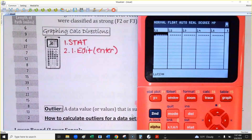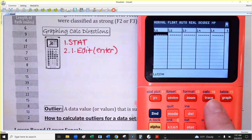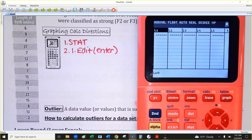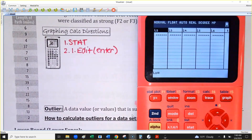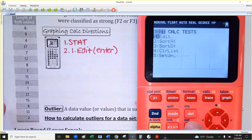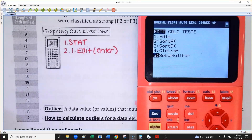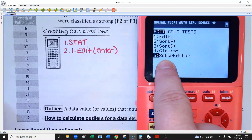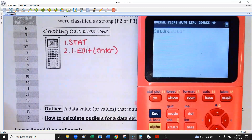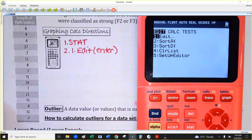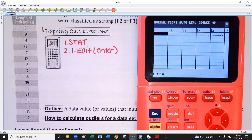Let me show you something to keep in your back pocket. If you accidentally delete a list — there's a Delete key right above the STAT button — don't panic. Go back into the STAT menu and choose the fifth option: Set Up Editor. That's a reset button. Just hit Enter twice, then go back to STAT > Edit, and it'll restore anything you accidentally deleted.